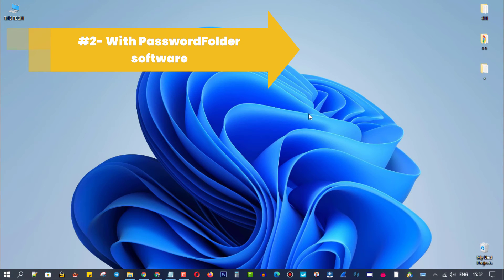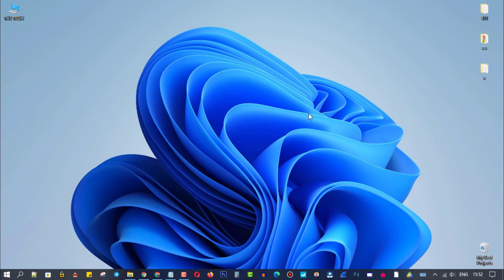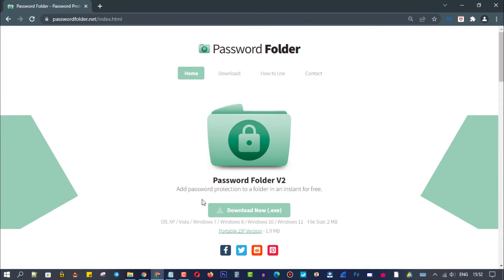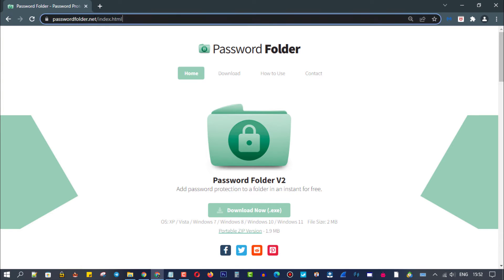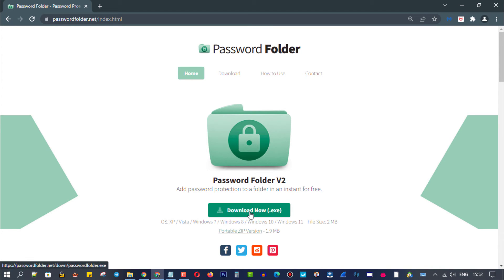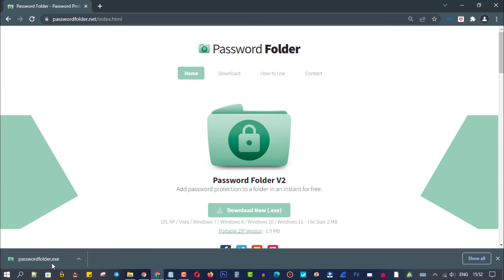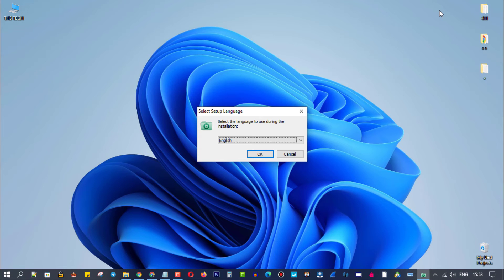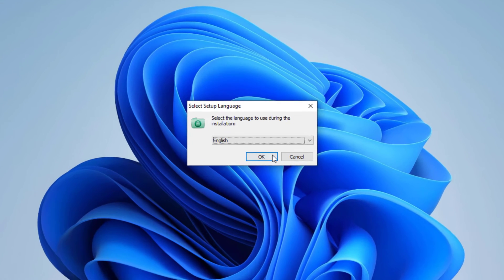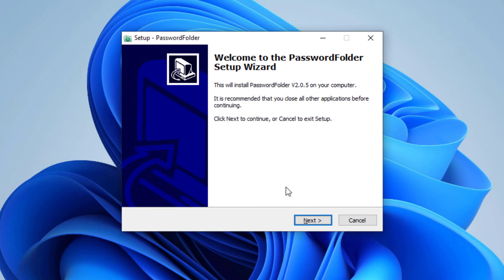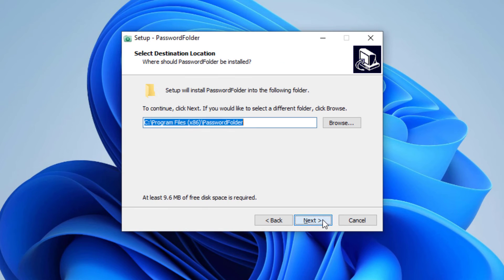For the second method, we will use this easy software. You can download it from the official website via this link. Click on this green button to download and install it in the easy way. Next, next, then install.